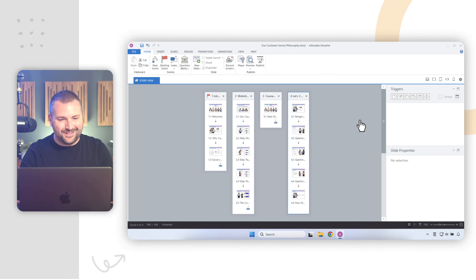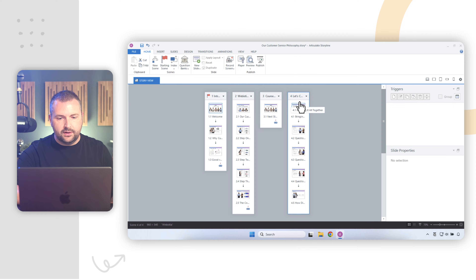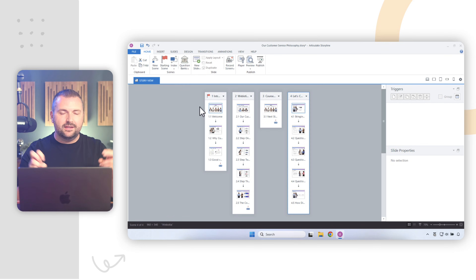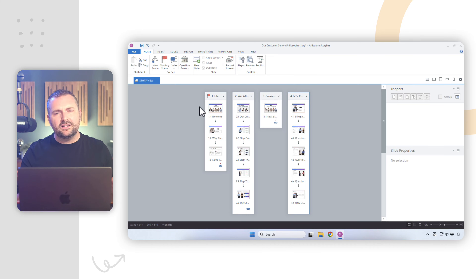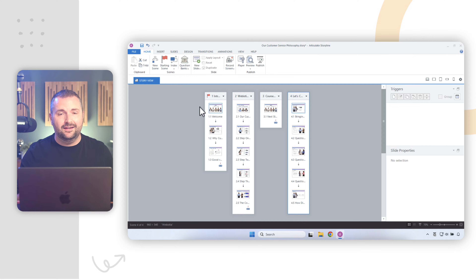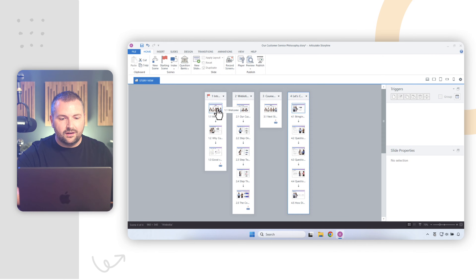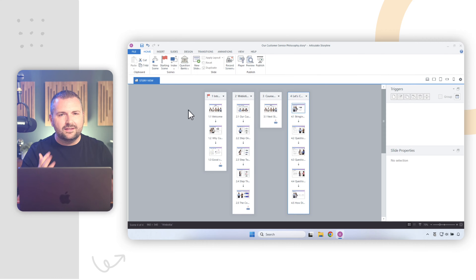Let's start with the starting scene option. Looking at our scenes, they're in order: scene one, scene two, scene three, scene four. On scene number one there's a little red flag icon — that red flag indicates the starting scene for the project. That means it's the very first scene and slide the learner will see when they launch your e-learning course. If you publish this and send it to learners, they'll start on scene one, slide 1.1 — pretty straightforward.